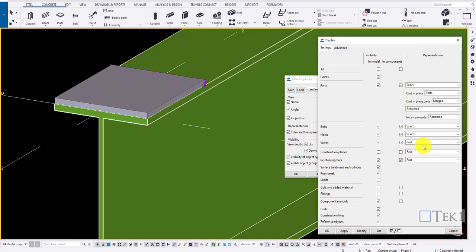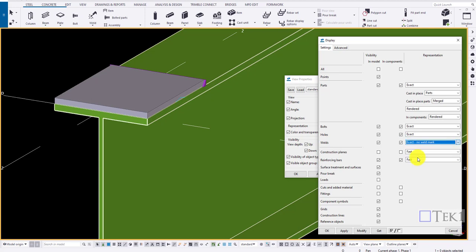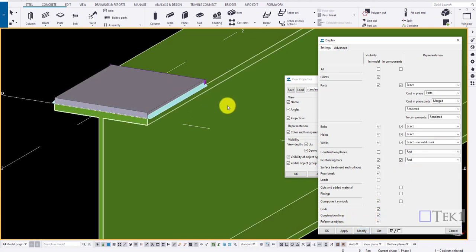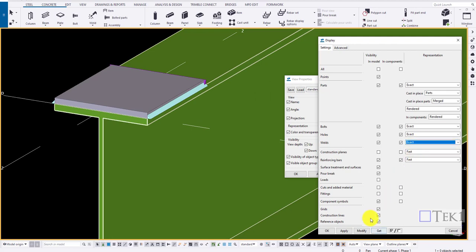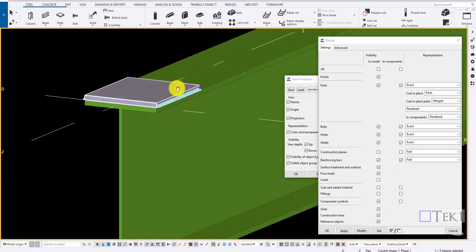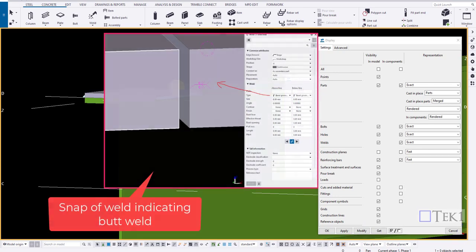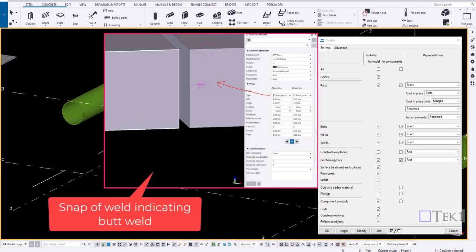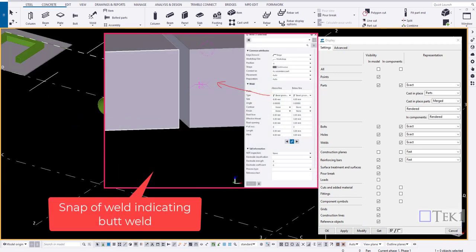Likewise we can remove the weld mark by unmarking the checkboxes in model and in components. Now when we choose exact from the drop down and click on modify, only the weld appears without the marks. Now when we choose exact, both the weld and mark appears. Click modify to apply the changes. Thus we can control the weld in view.